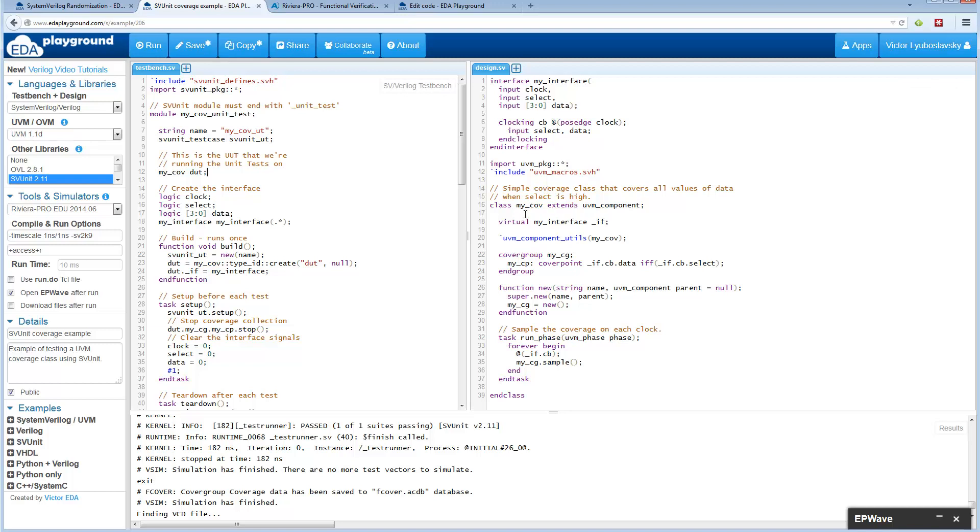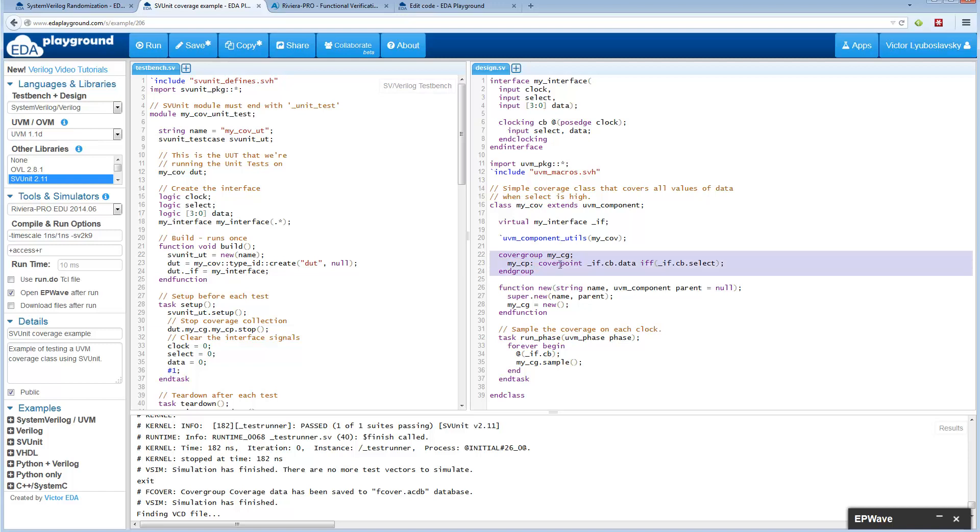Basically inside the class or outside the class you can have a cover group. Inside the cover group you have cover points. In this case we have a very simple cover point. We're basically sampling the data of an interface. The interface is up here so the data is here. We're saying we want to cover the data.